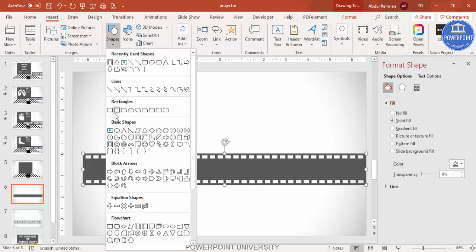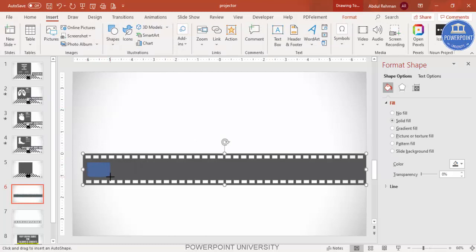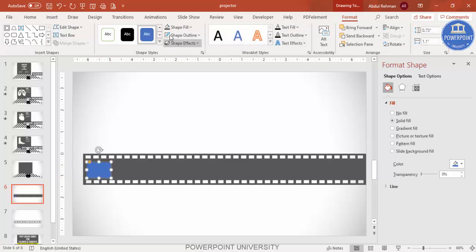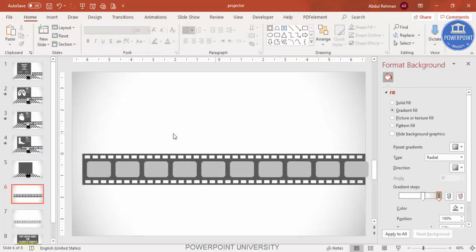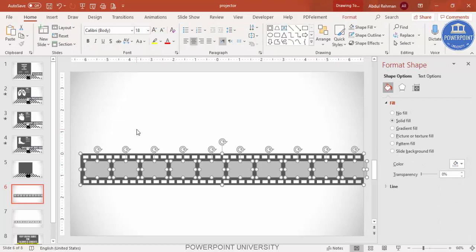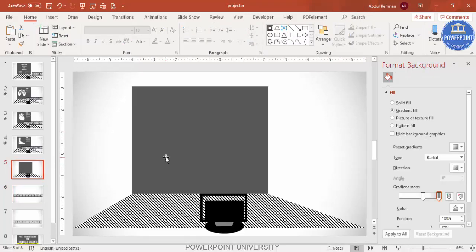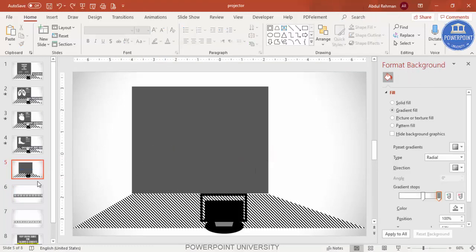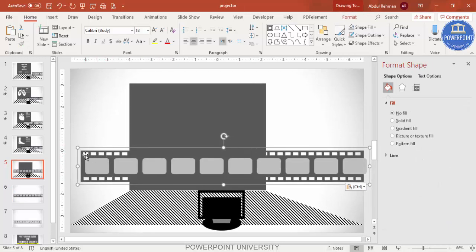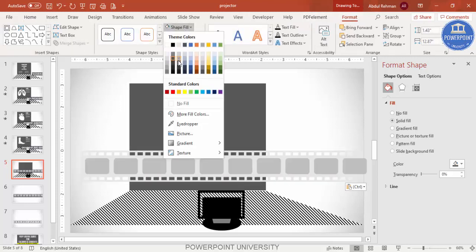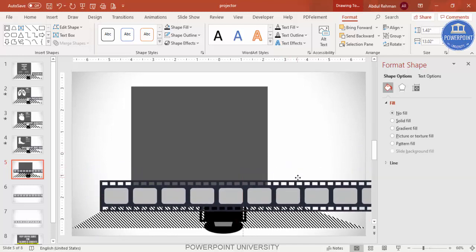Go to Insert > Shapes and select a small rounded-corner rectangle for placing images. Give it a light color, make the outline 'No Outline,' then press Ctrl+D to duplicate as many boxes as images you want. Once done, press Ctrl+A to select all, Ctrl+G to group it, then Ctrl+C and Ctrl+V to copy it. Change the color of the copy and place it on the slide.